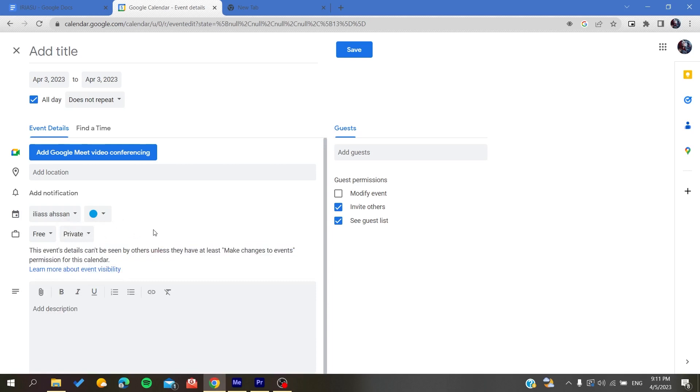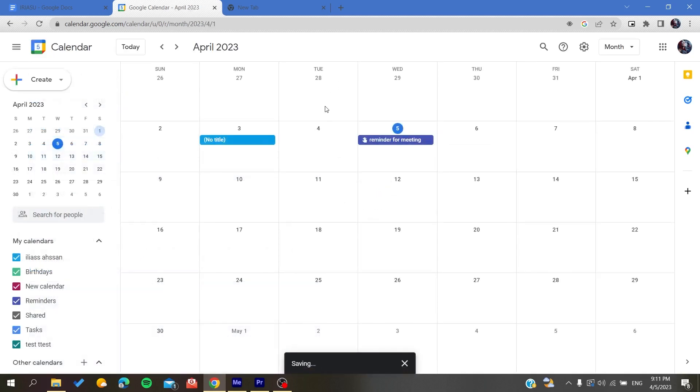The last thing is to click on save, and that's it. This is how you can hide your events details on Google Calendar. Thank you for watching and see you next time.